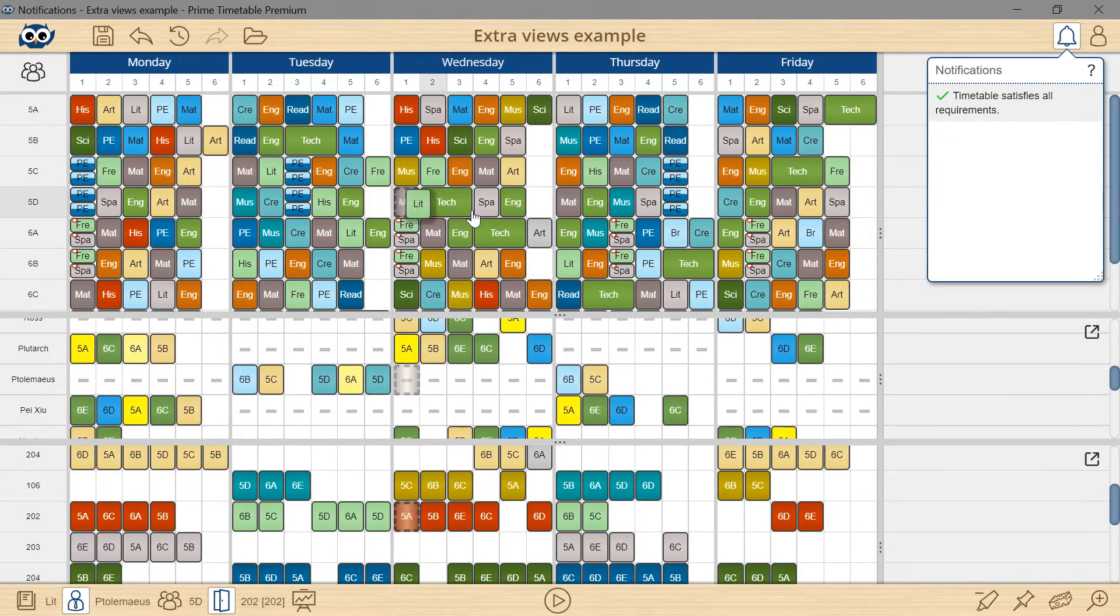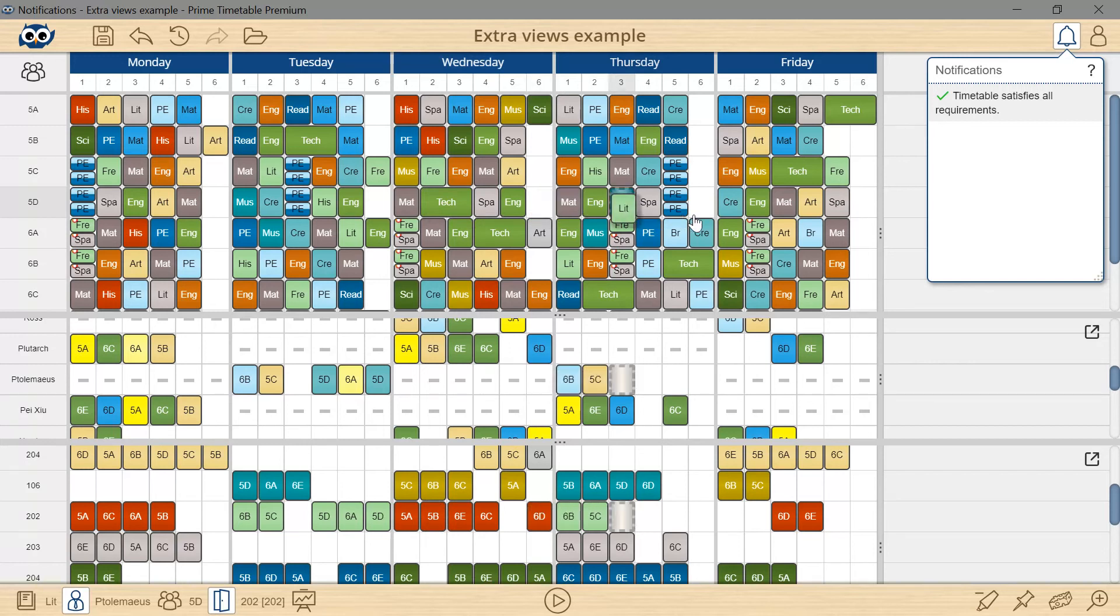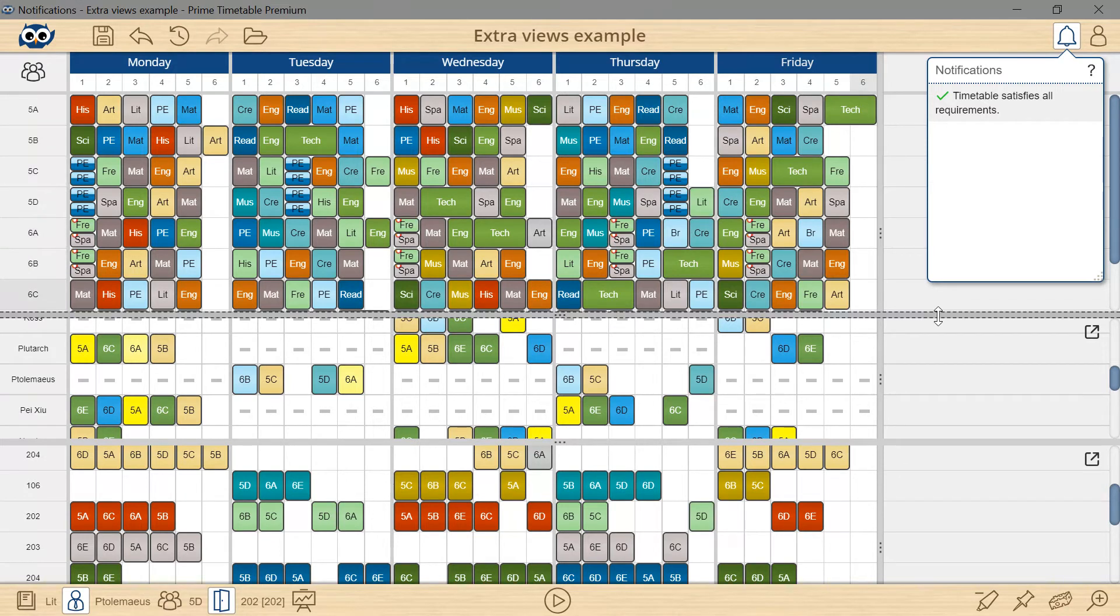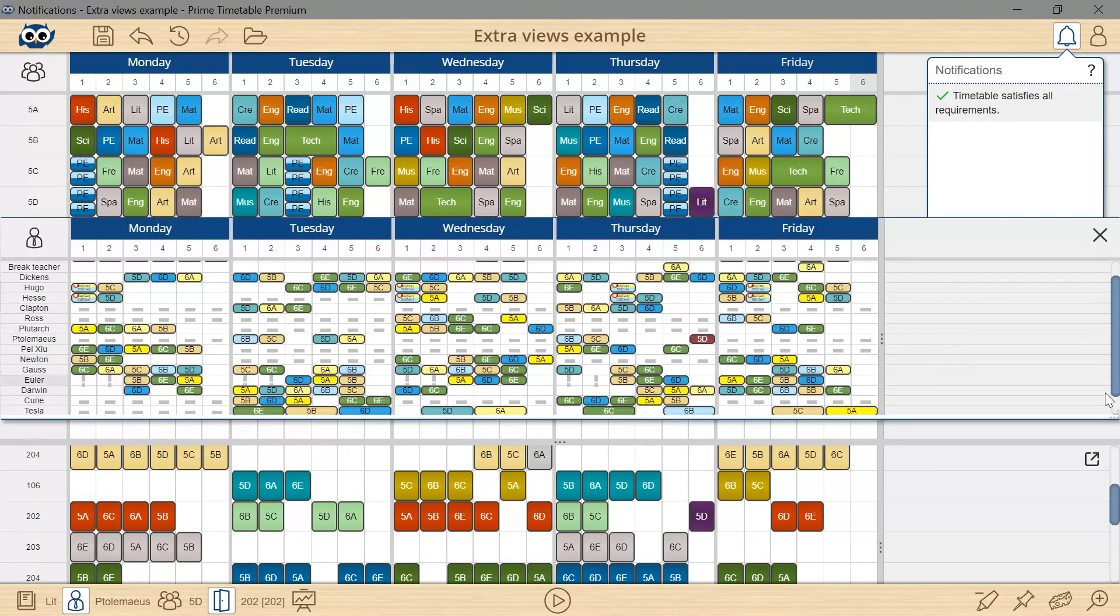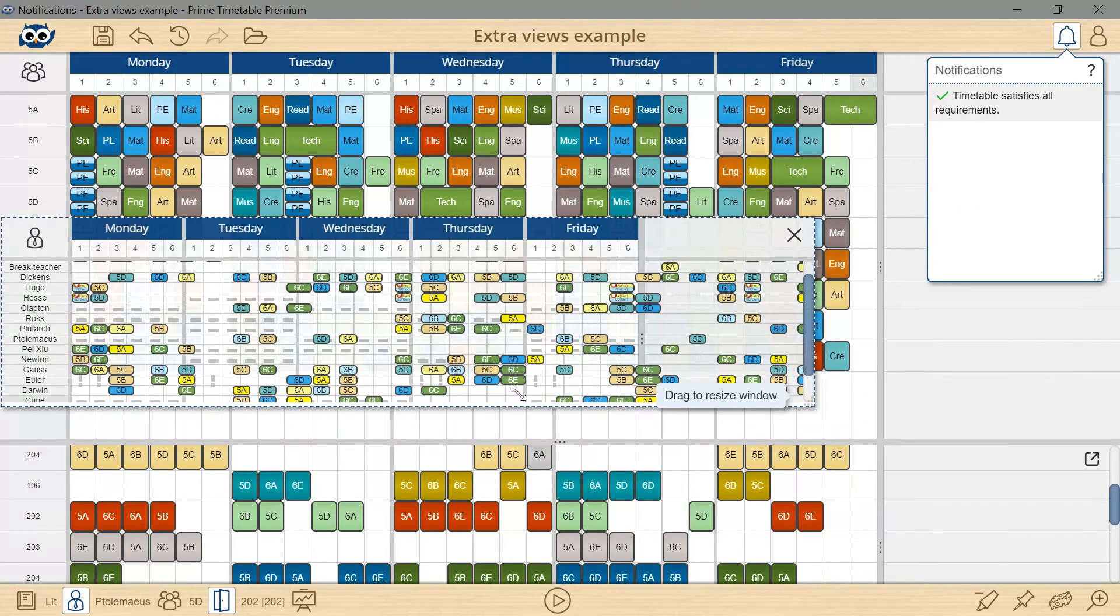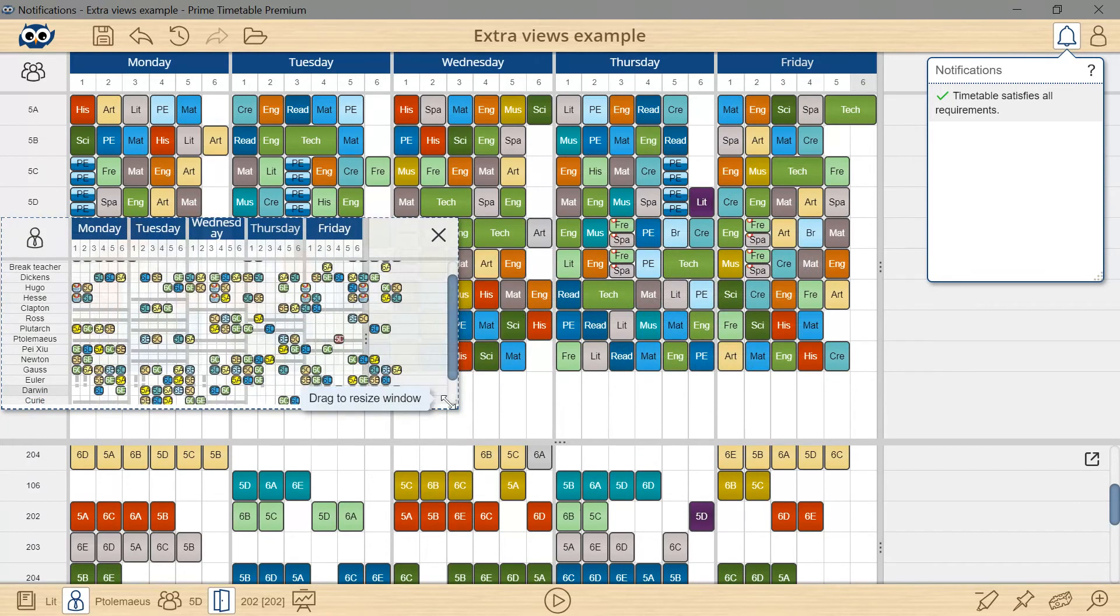As you can see, extra views help tremendously with manually scheduling the cards. On a larger screen you might want to open an individual extra view in a separate window which can be resized and moved wherever suits you.